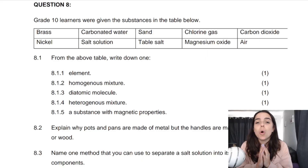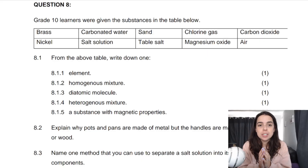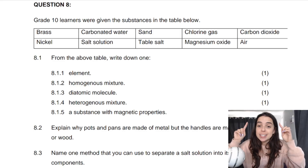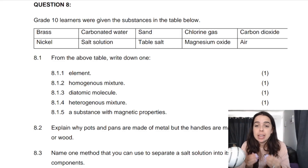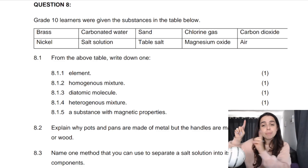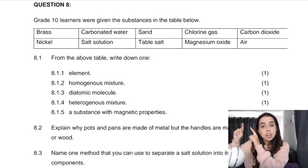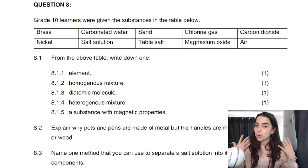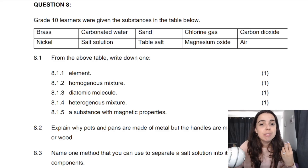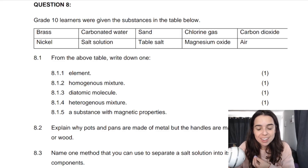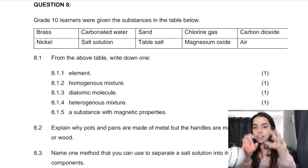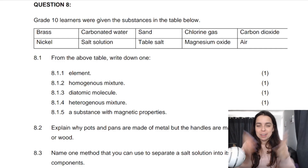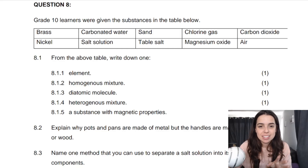Often in these questions you are given substances mentioned in a table, and then they say from the table you have to choose something that fits what the question is asking. So that's basically what this question is doing. This is question 8.1 — I've taken this from a past exam paper, so that's why it's jumping randomly to question 8, but it doesn't matter.